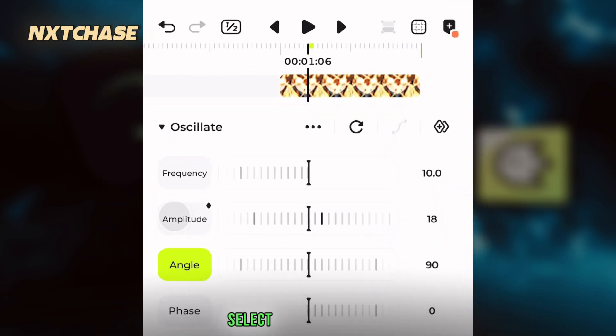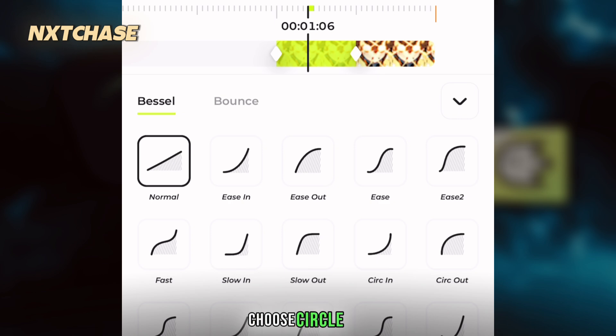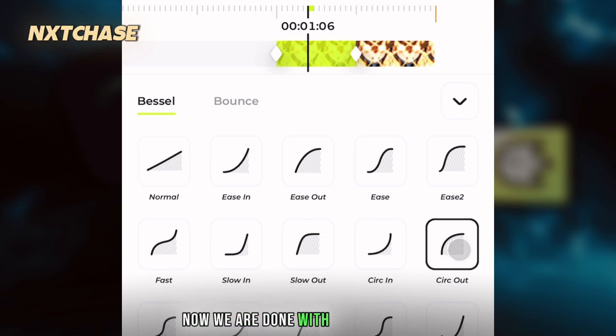Select the amplitude graph and choose circle out. Now we are done with the shake part.